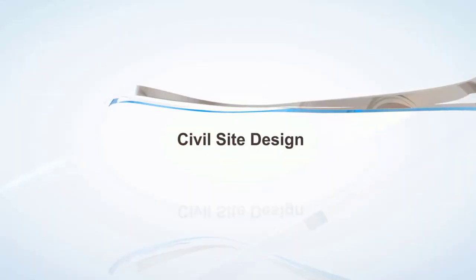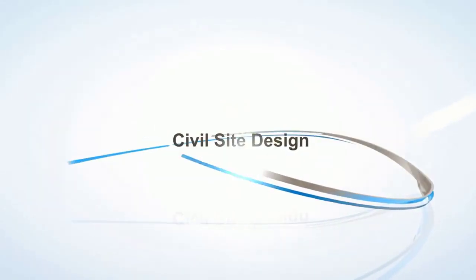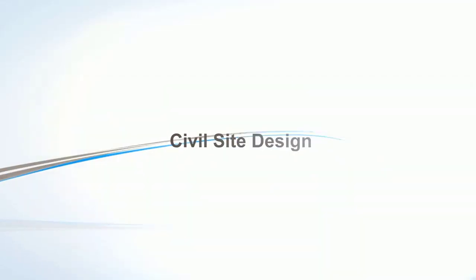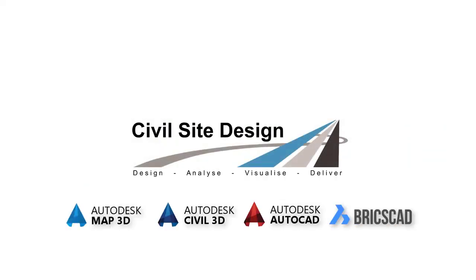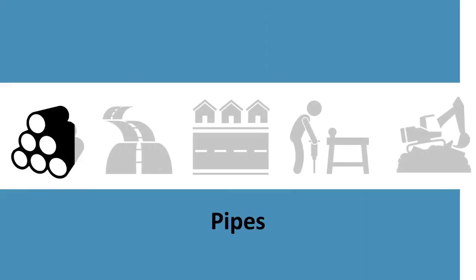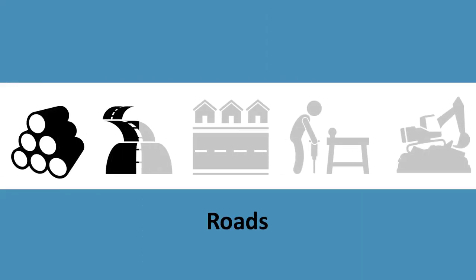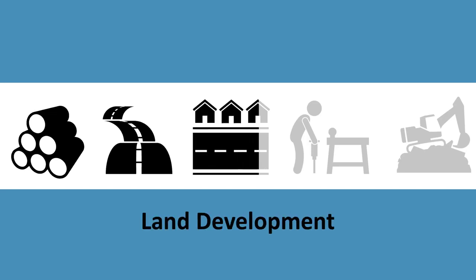This is Civil Site Design, the comprehensive and all-inclusive civil engineering software package built for your CAD platform. Civil Site Design is a multi-discipline software package which sits directly over your existing CAD platform.